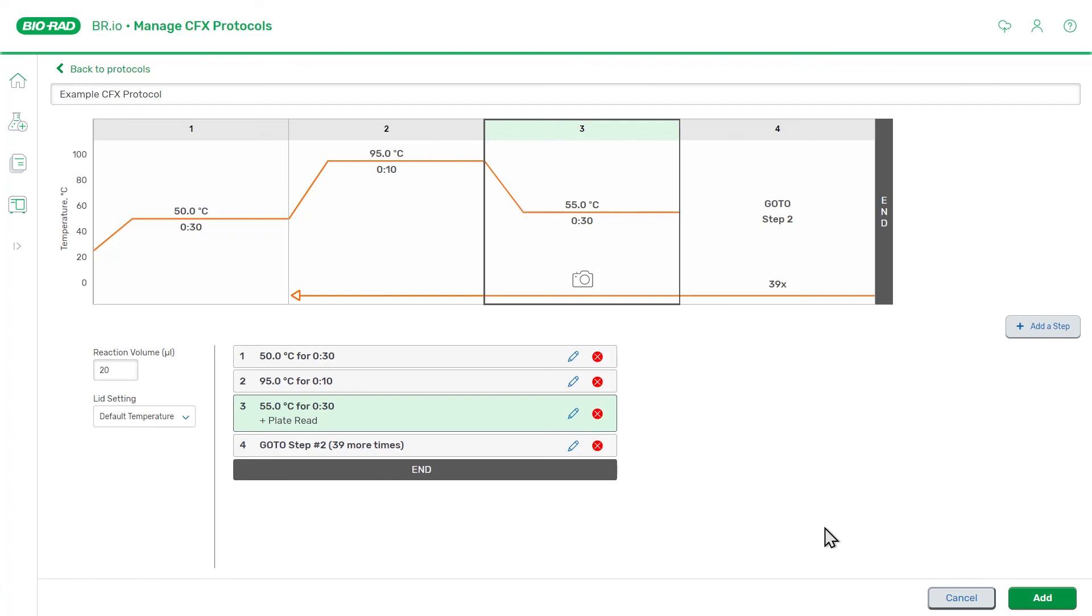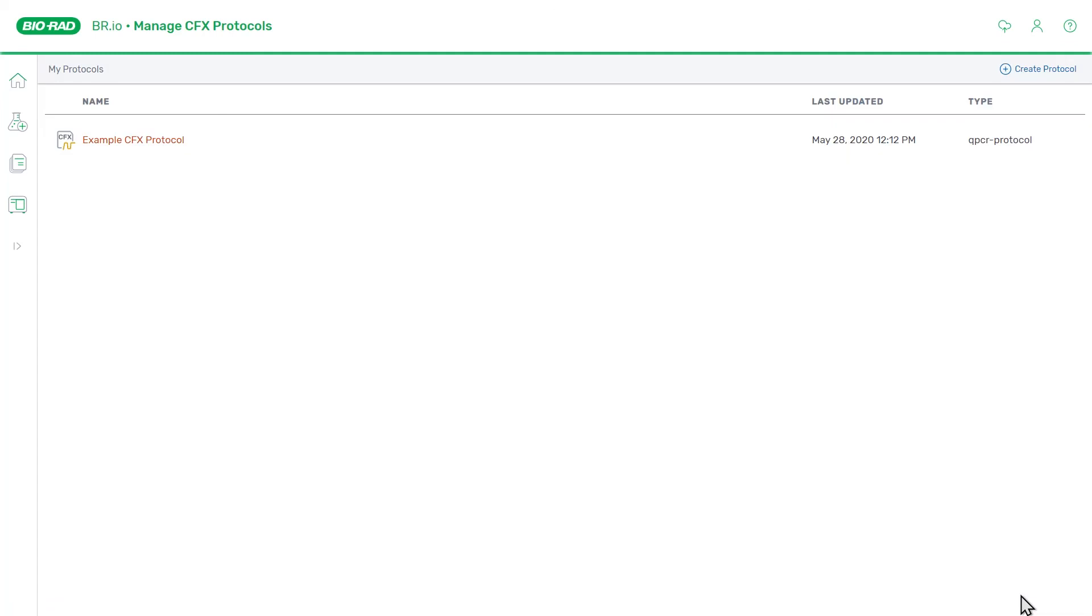Once we are done editing the protocol, we can click the Add button at the bottom to add the protocol to the Protocol Manager. Now that we have a protocol, we can set up a run for the CFX Opus system. Continue on to the next video in the series to learn how. Thank you for watching.